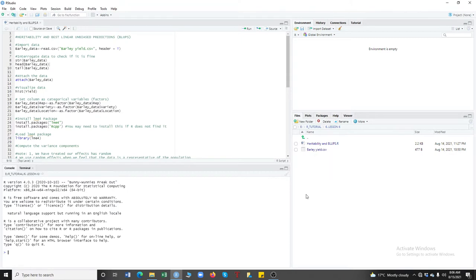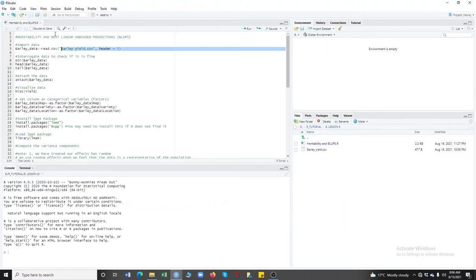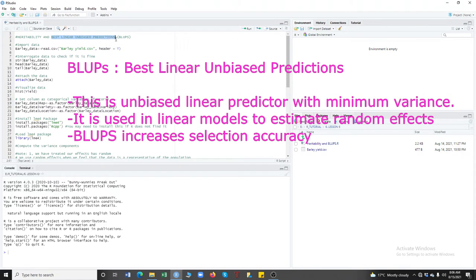Let's talk about heritability and best linear unbiased predictions. Heritability is the portion of the variance that is due to genetics. If you have a population and you compute variability, the portion of that variability that is due to genetics is what's called heritability. We also have best linear unbiased predictions, abbreviated as BLUPs.